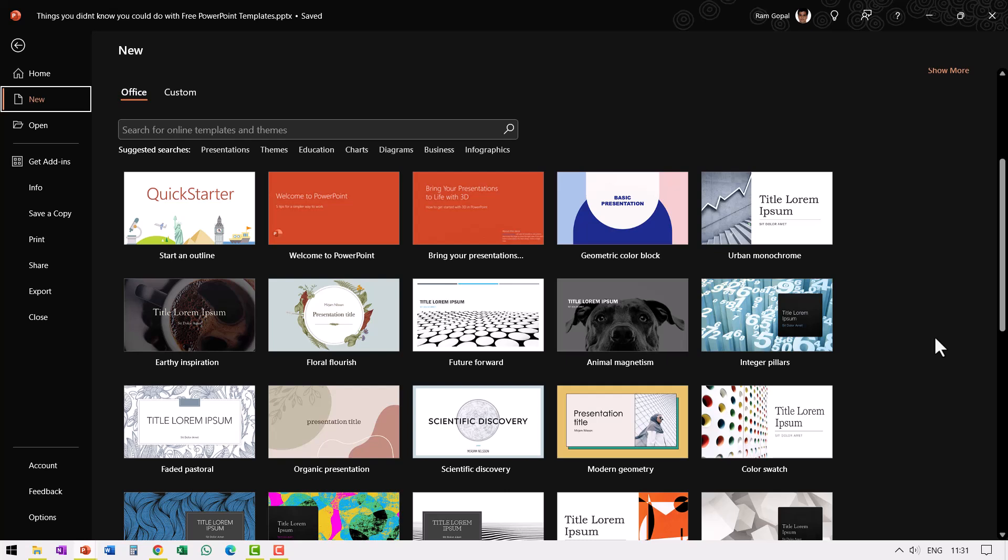Hi, we all know that PowerPoint offers free templates and they are available right at the start. When you go to new, you find all these options.